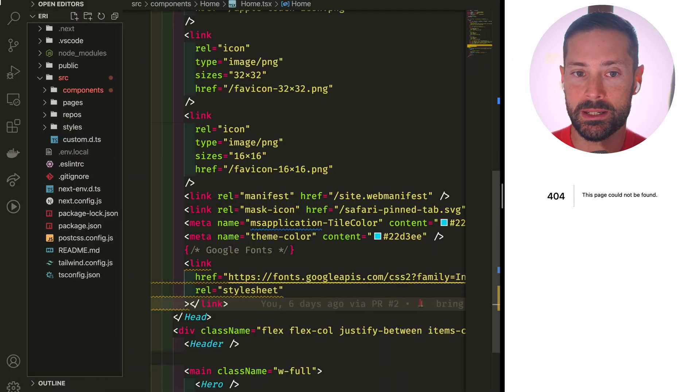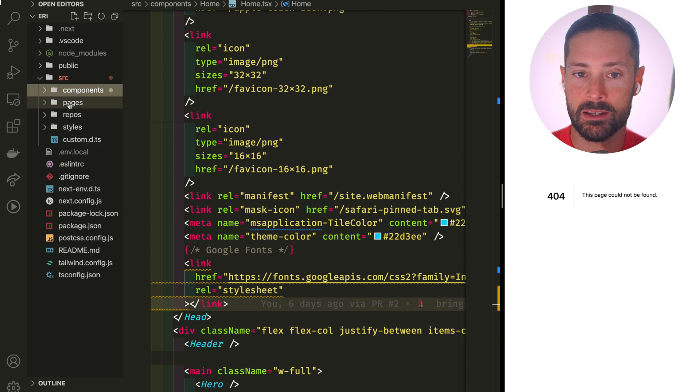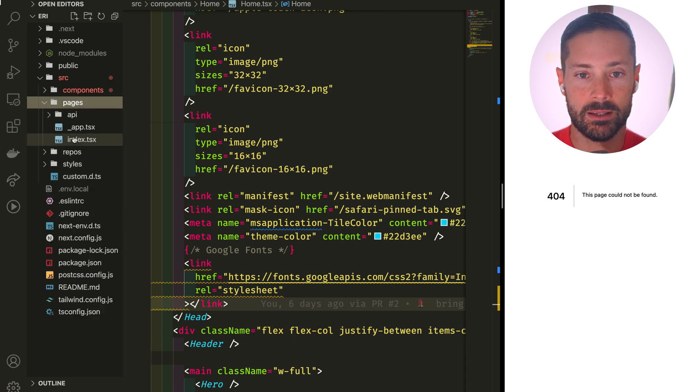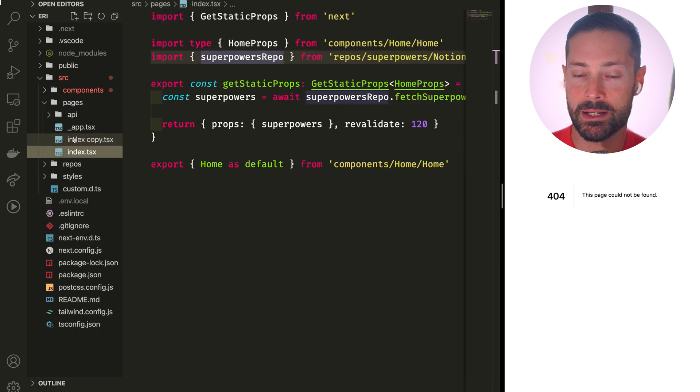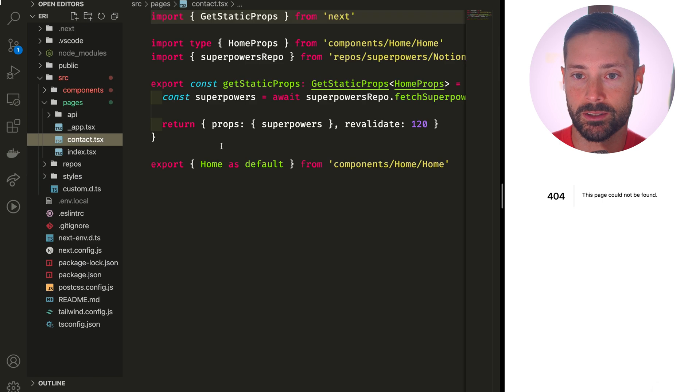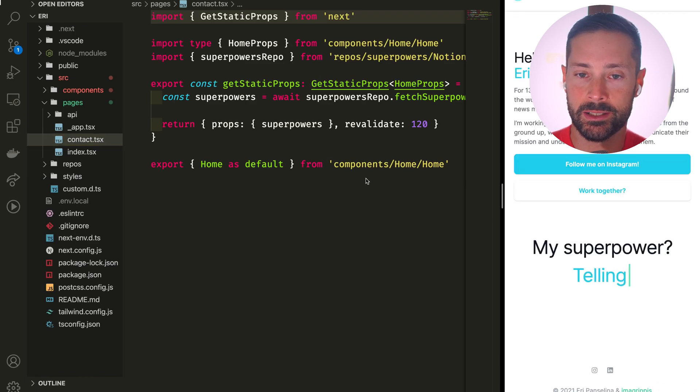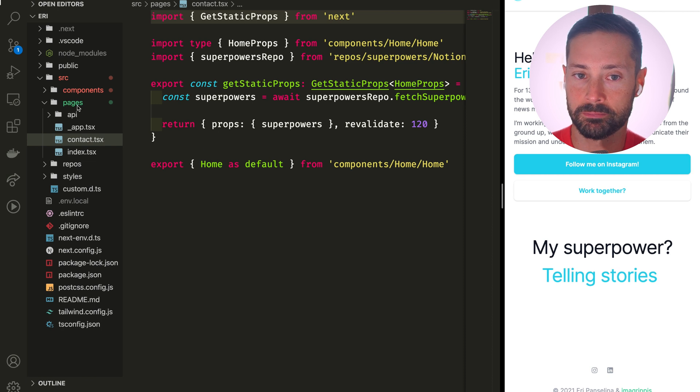One way to get there would be copying our index page, pasting it and renaming it as contact. This is how routing works in Next.js, so the contact route would now be rendering our home component as well.